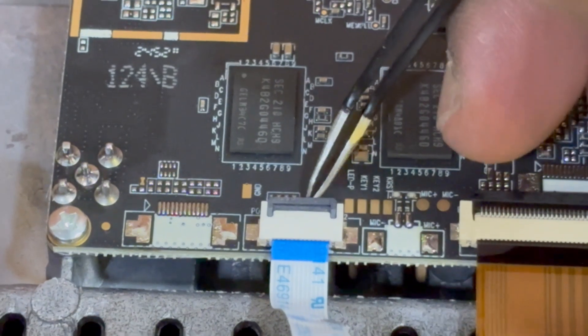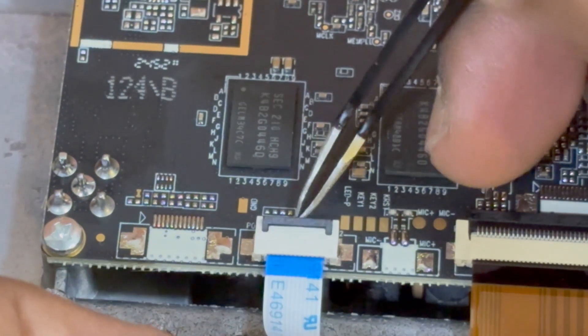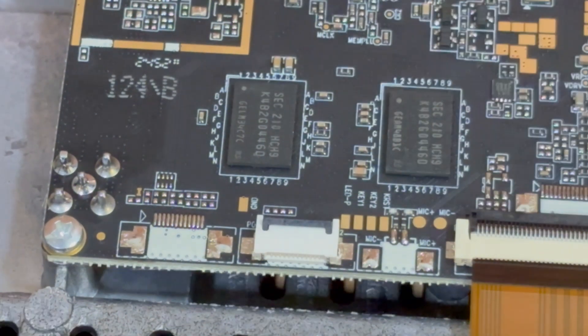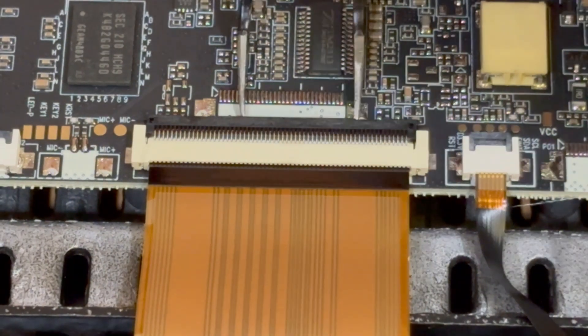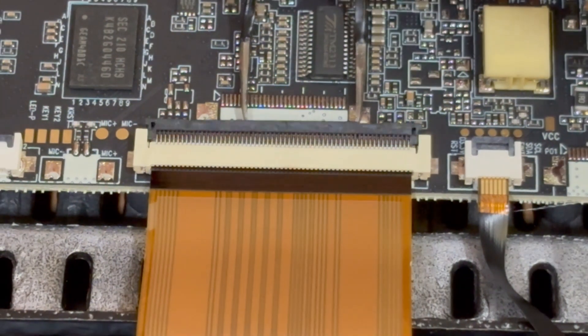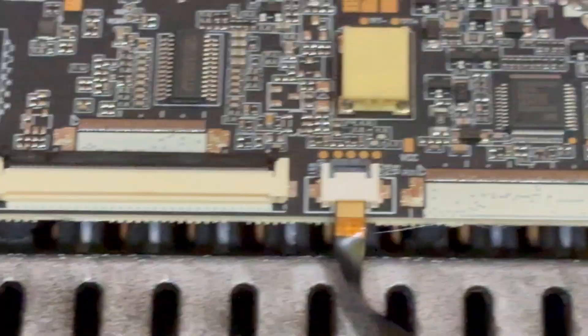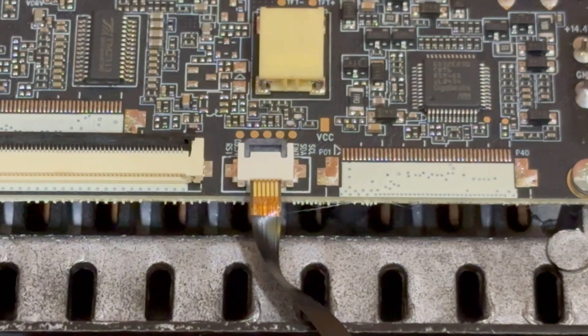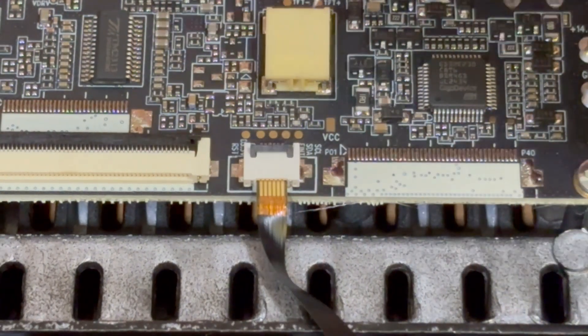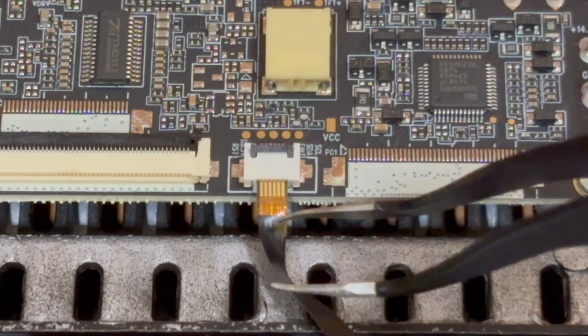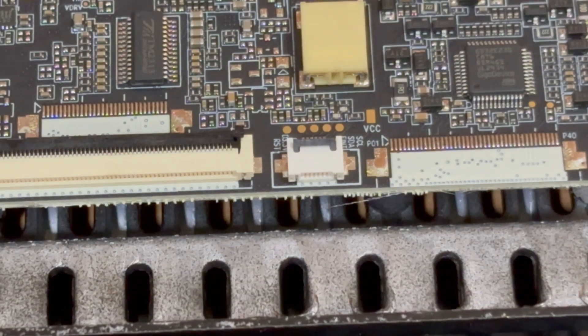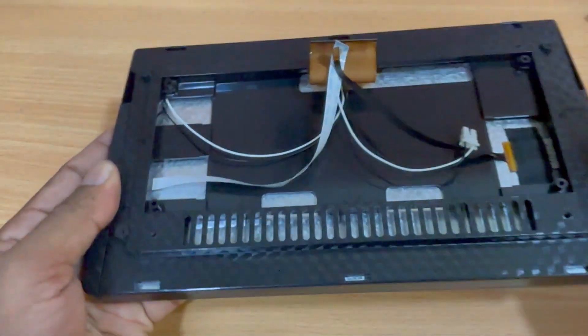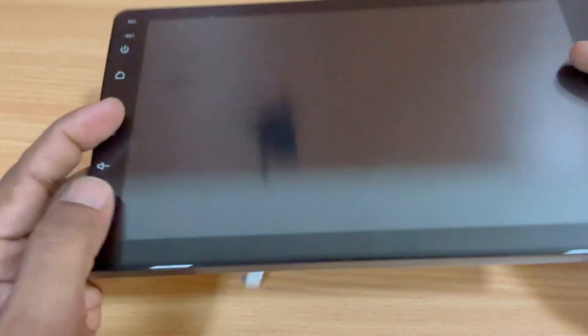This one connects to the front panel. Next, gently release the display cable. Now carefully pop open the lock for the touch cable. Remember to note the direction each cable was connected to the main board. It's important for reassembly. And just like that, the display is now separated from the circuit.